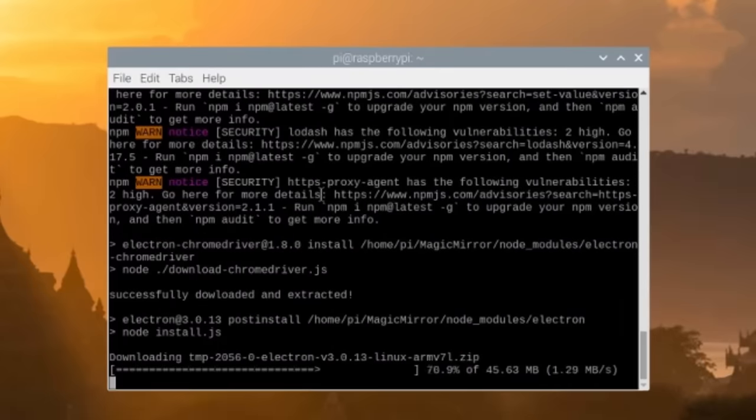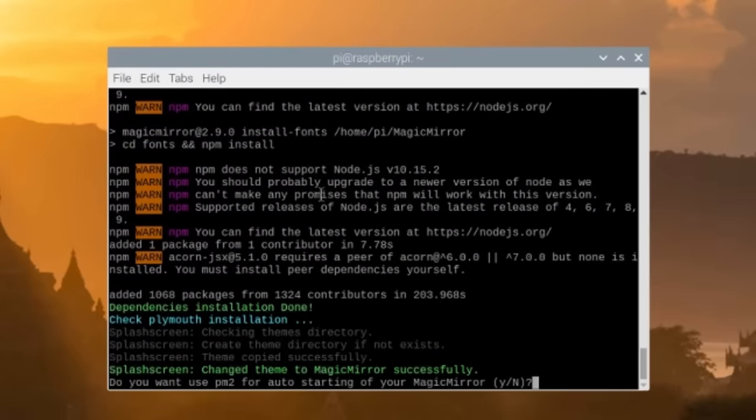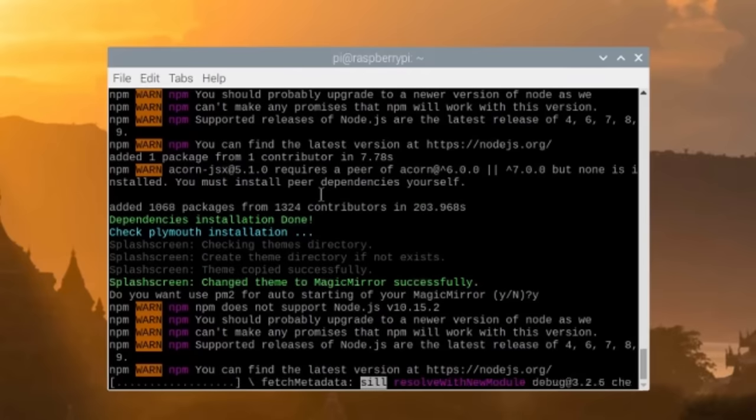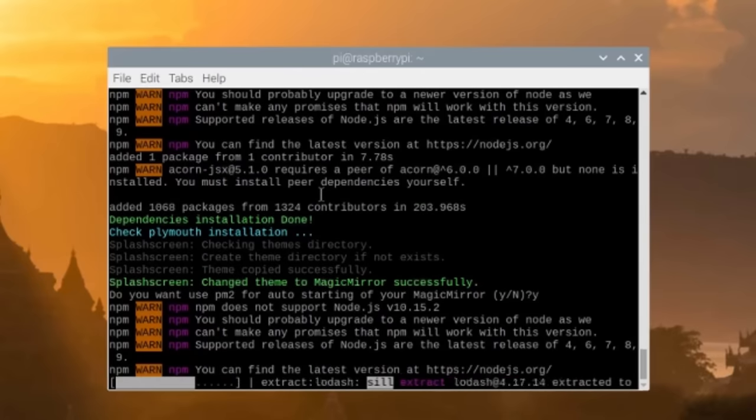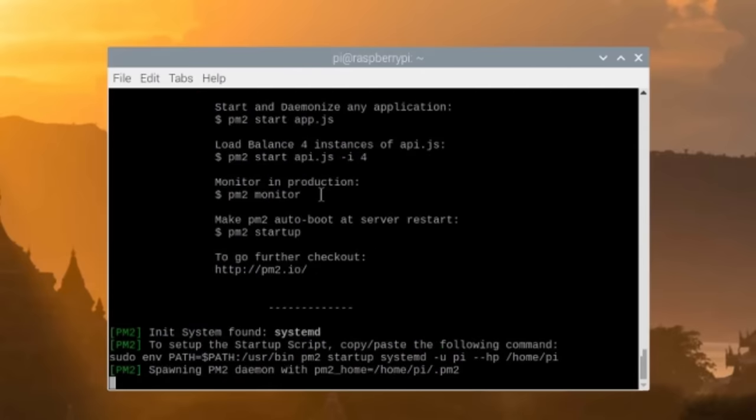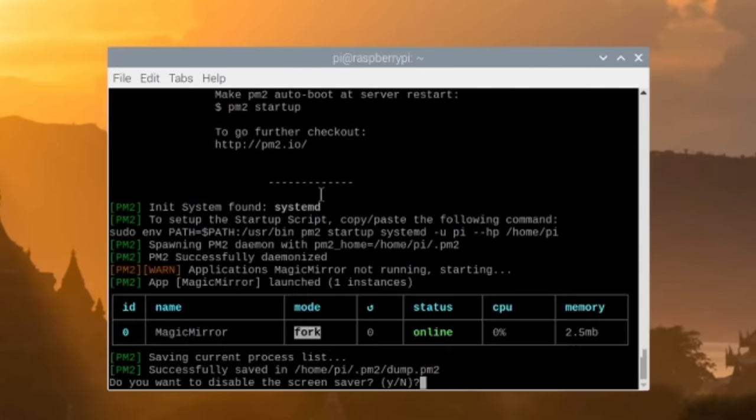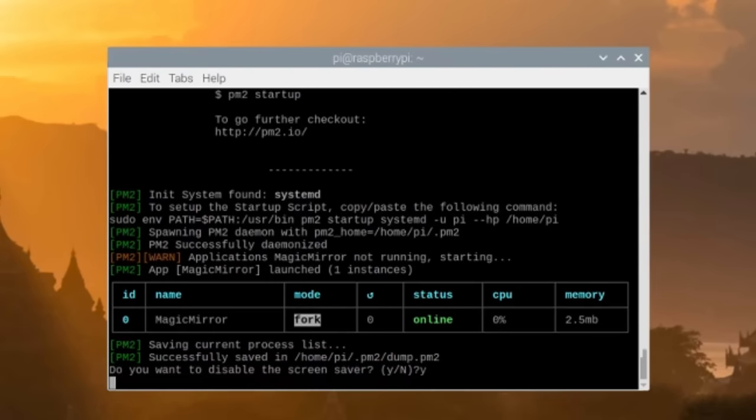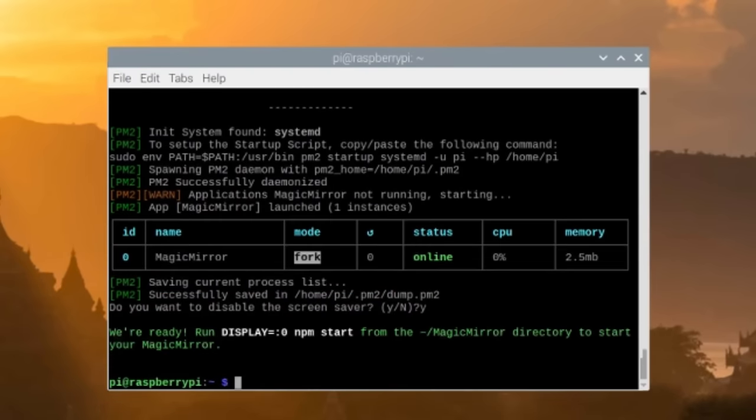After about three or four minutes, it'll ask you if you want to enable PM2 auto starting for the Magic Mirror. We're going to hit Y for yes and hit enter. It'll continue downloading and then prompt you again. If you want to disable the screen saver, we're also going to hit Y for yes and hit enter. And then you're done.